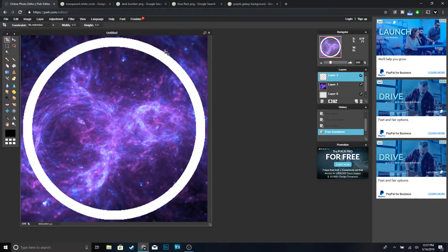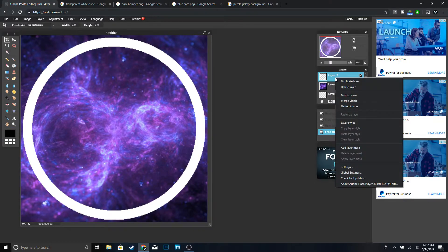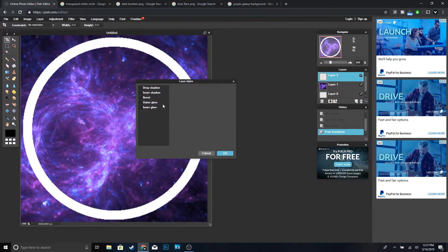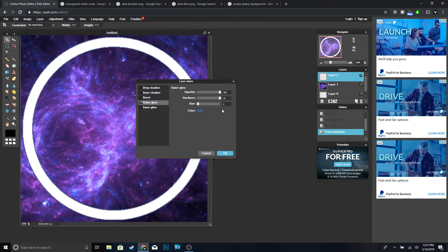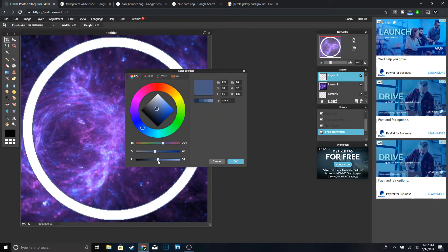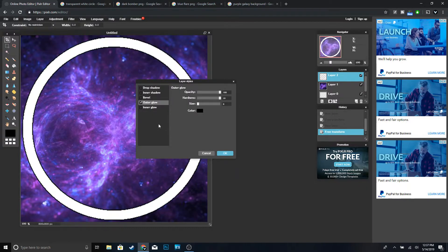Now we're going to add a black outline to our circle. Go to your Layers, right-click, then 'Layer Styles.' Go to Outer Glow — bring the hardness up to 10, and change the color to black. You can make the size a little bigger, so change it to 10, then click OK.